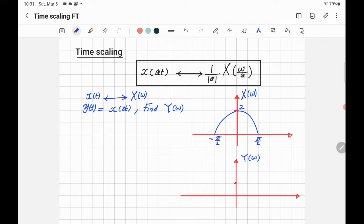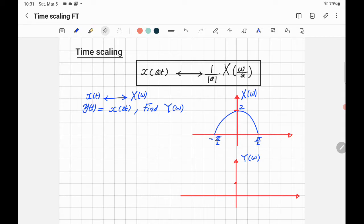Another important property of the Fourier transform is time scaling. What does time scaling mean? If you have X of T with its Fourier transform X of Omega, what happens if you multiply T by A — that is, scale the time by multiplying by a constant A, a real number?